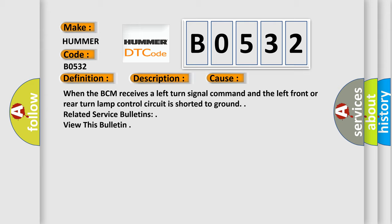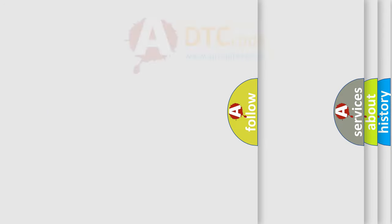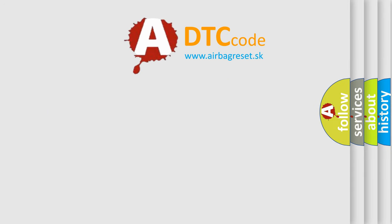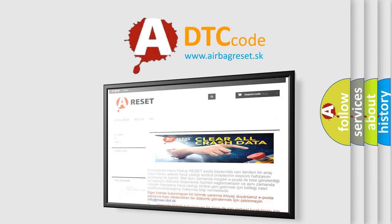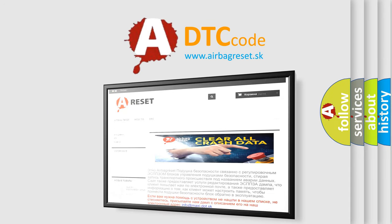The Airbag Reset website aims to provide information in 52 languages. Thank you for your attention and stay tuned for the next video.